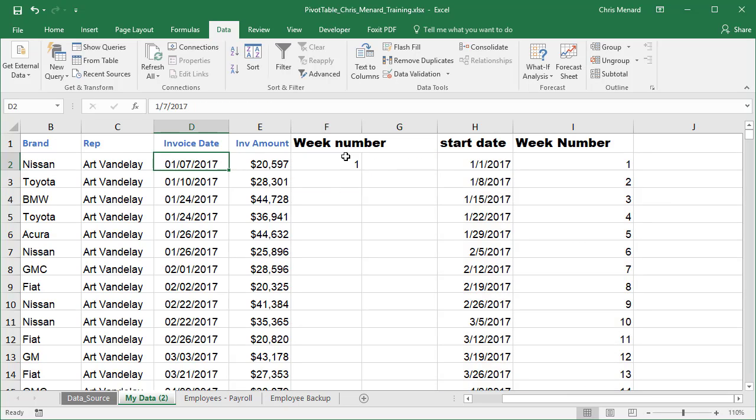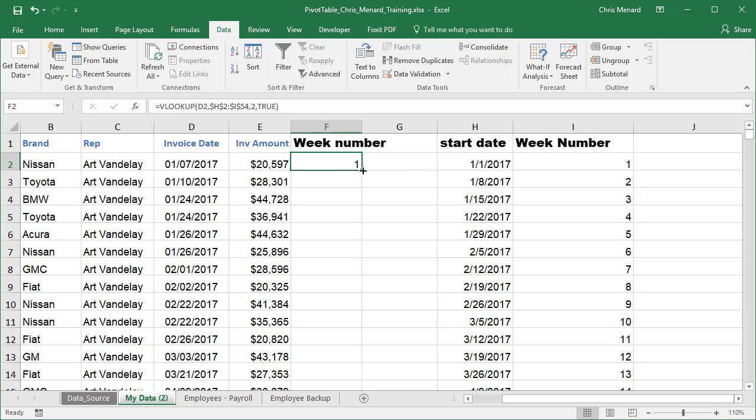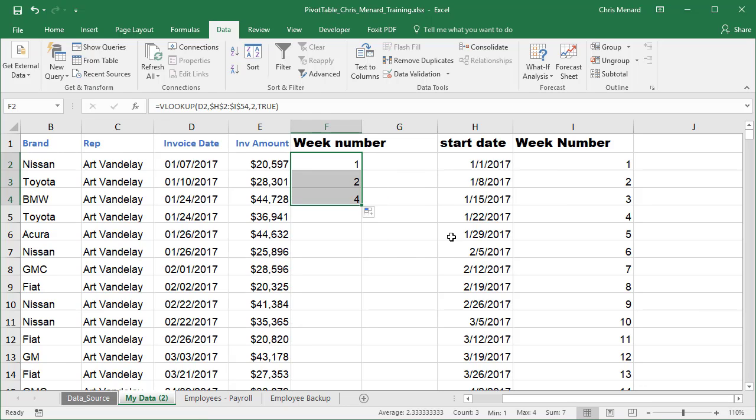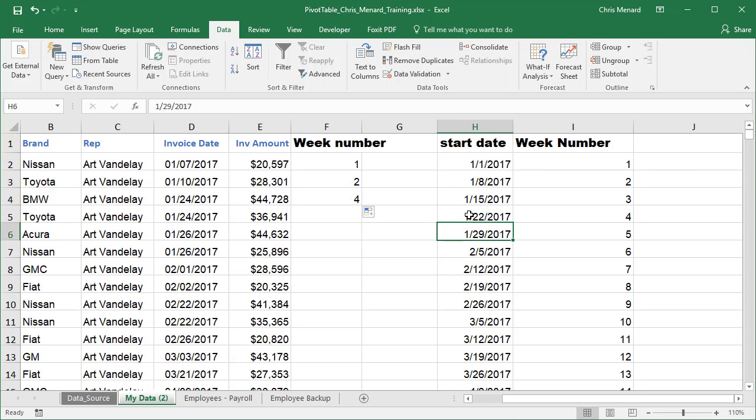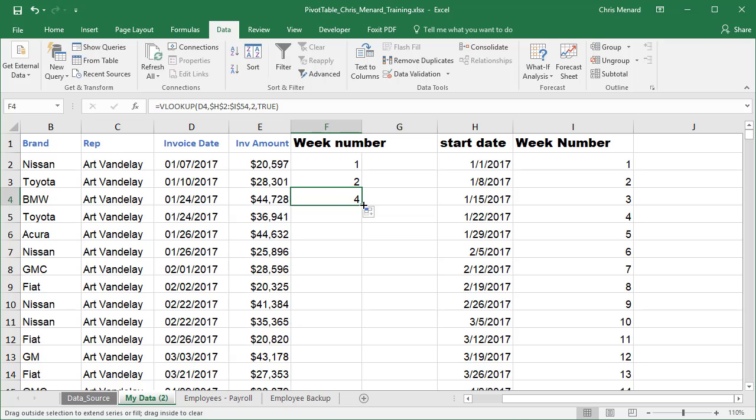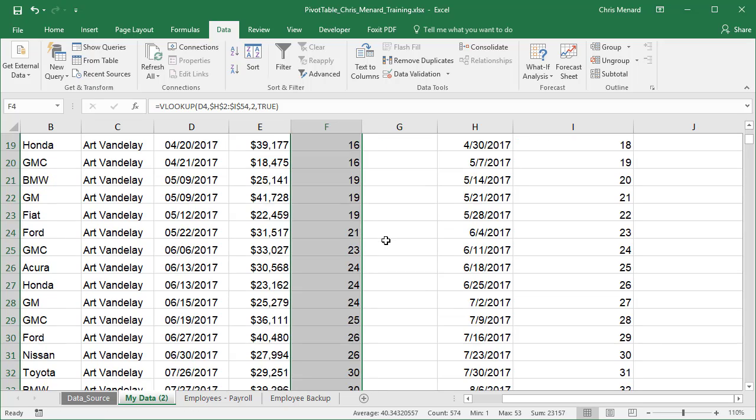So the 7th is week one. January 1 to January 7th is week one. January 8th through the 14th should be week two. Let's pull it down and see if I got a two. Perfect. The 24th is four, which is correct. So it is working. I'm going to autofill all the way down the screen.